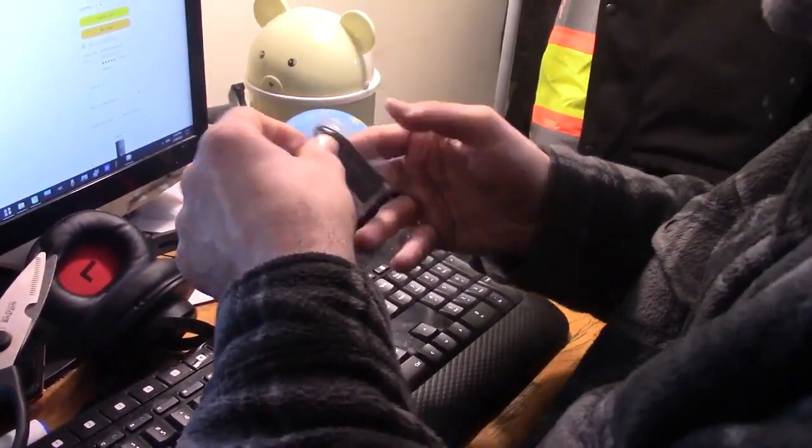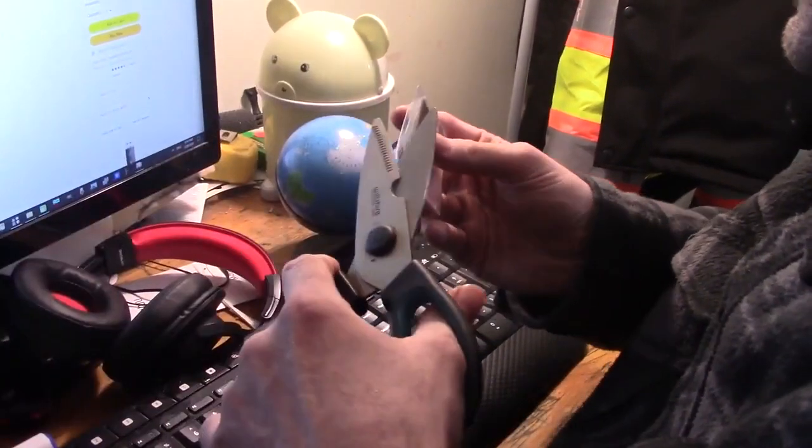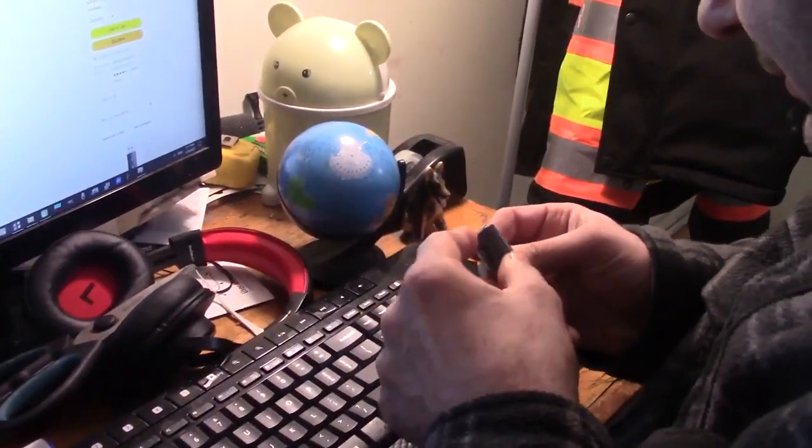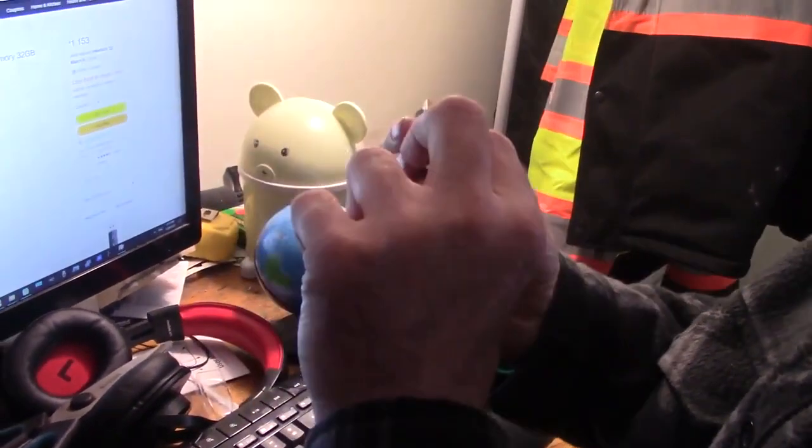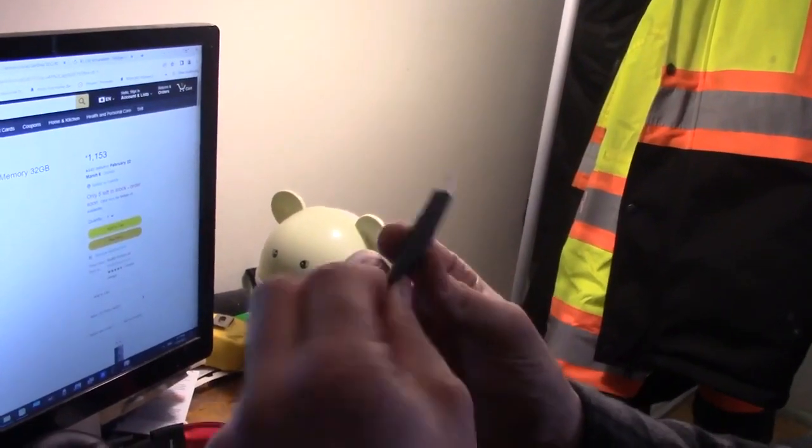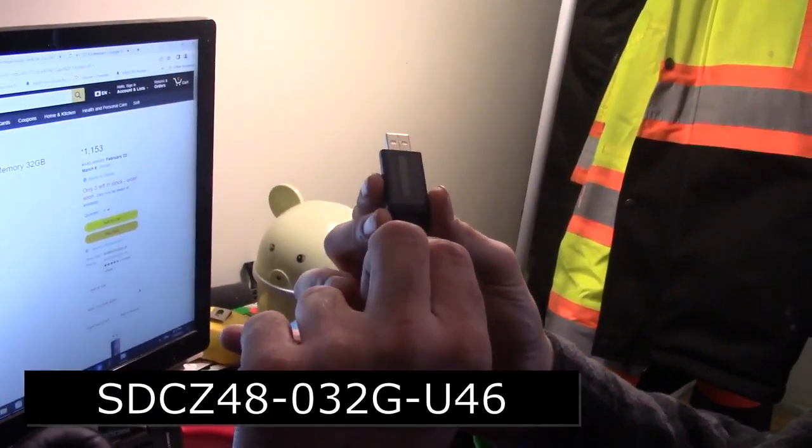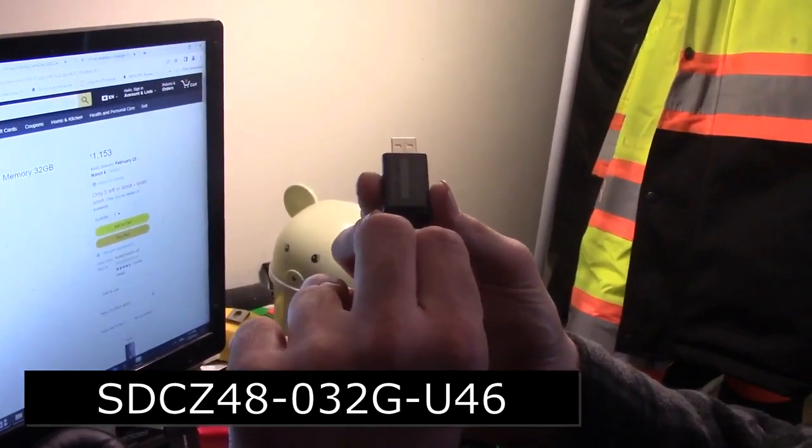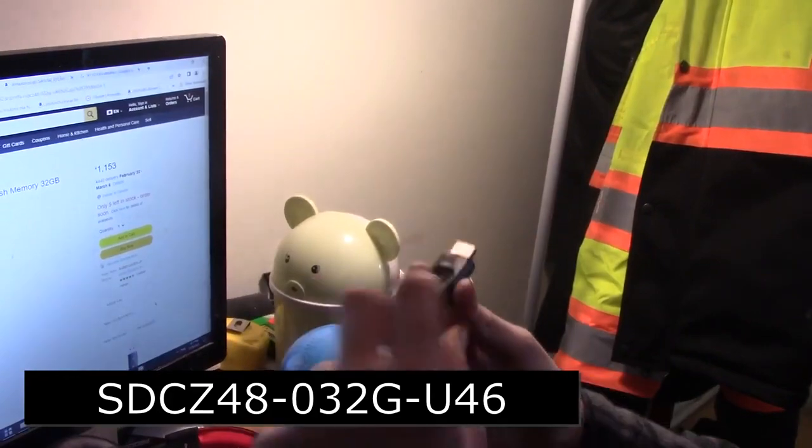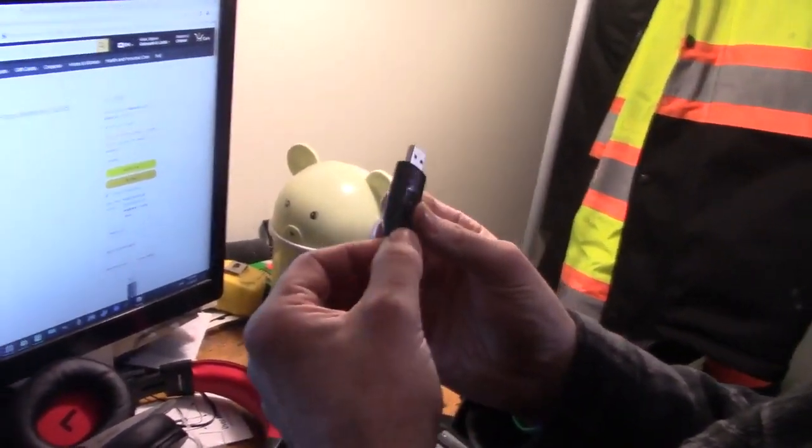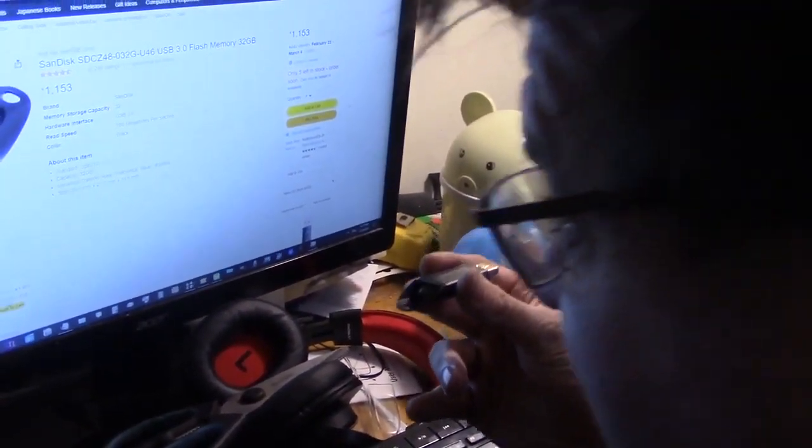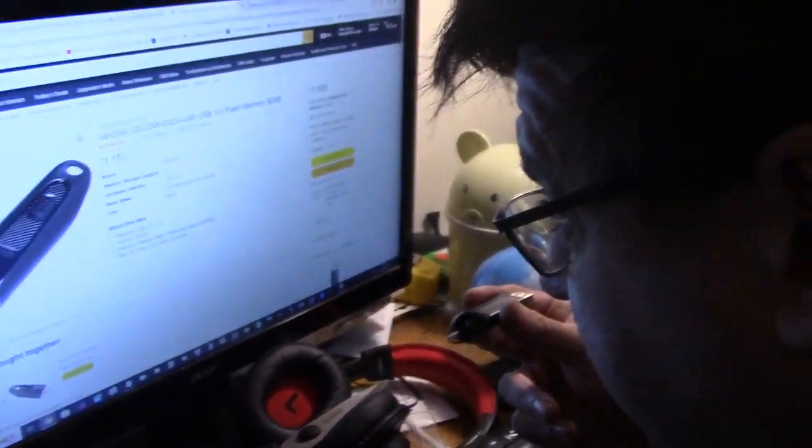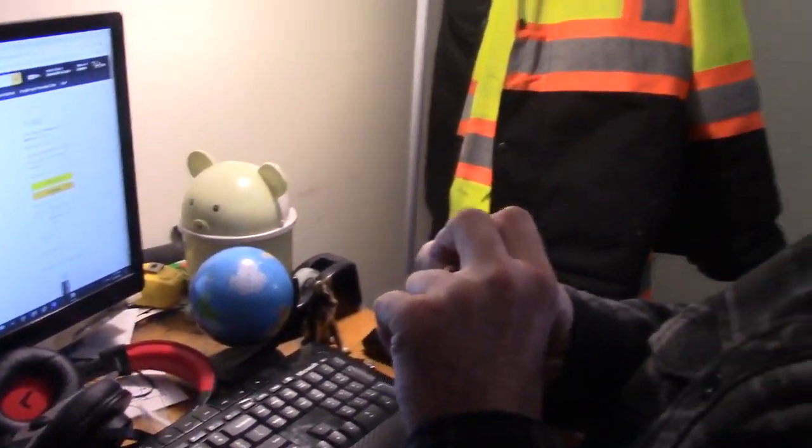Okay, it's being kind of uncooperative now. Okay, I have it open. Finally, it's open. Here it is. It's the SanDisk USB 32 gigabyte flash drive. The Amazon part number is SDCZ48-032G-U46. It's a USB 3.0 flash memory drive, and it's 32 gigabytes.